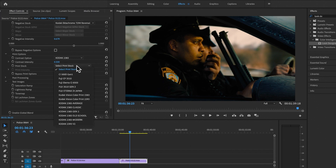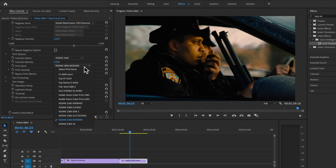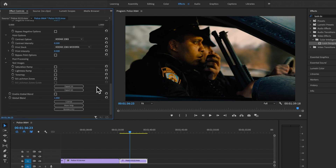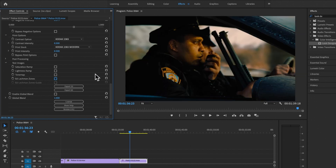I'm also going to select this print stock in my Chromaticity — essentially asking for a modern version of 2383. There's a selection of different profiles because different laboratories give different results. I'll go for the modern version, then check the Edlachman Zones again — exposure looks very good, just a little more contrasty. Fantastic.